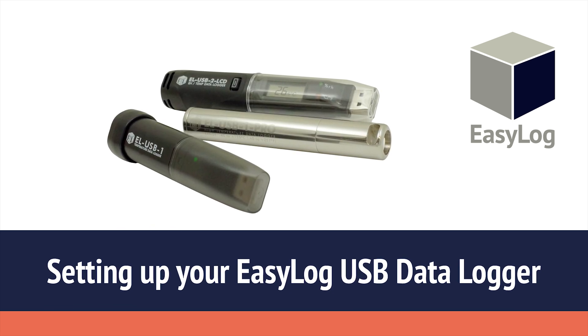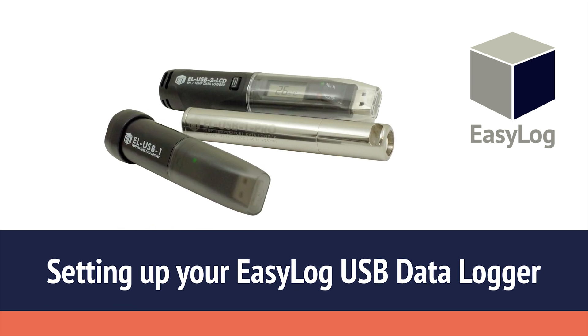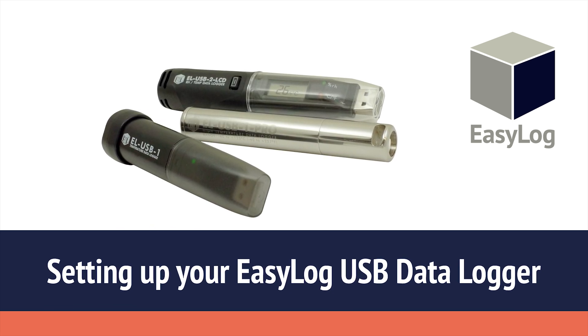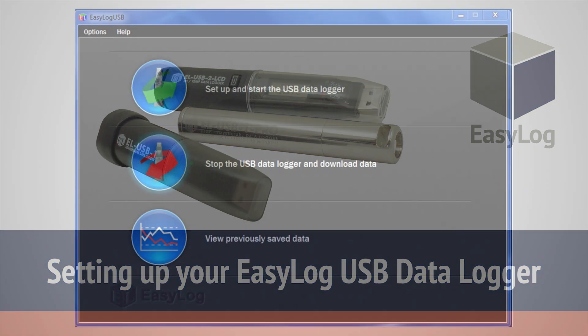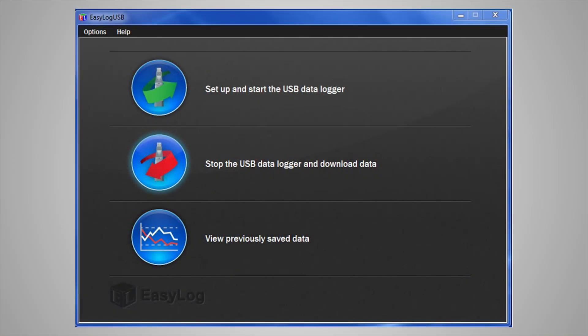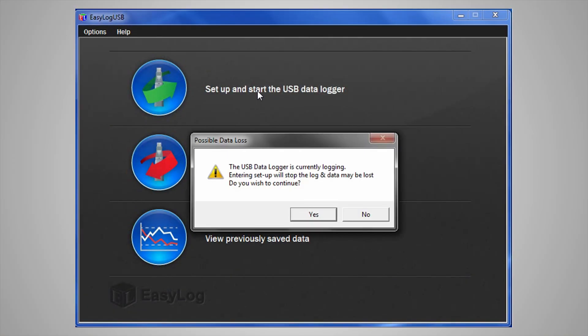In this video I will show you how to set up your USB data logger. To begin, click Set up and start the USB data logger.